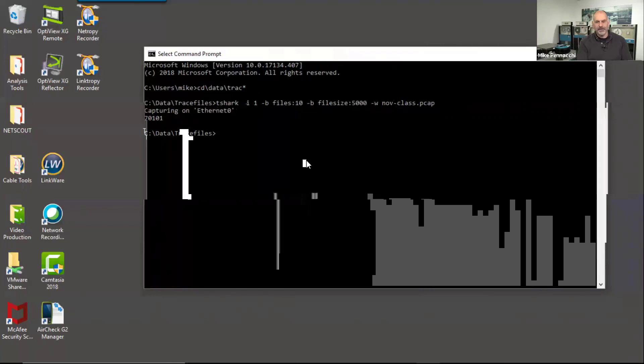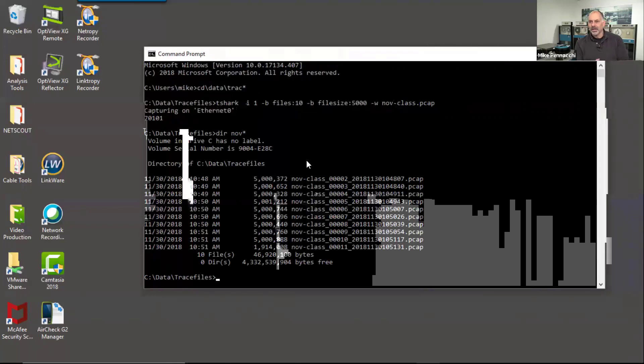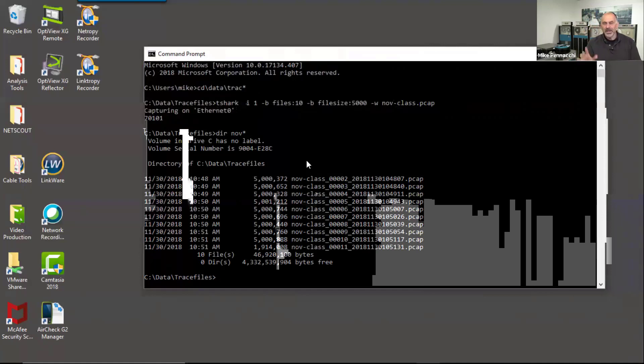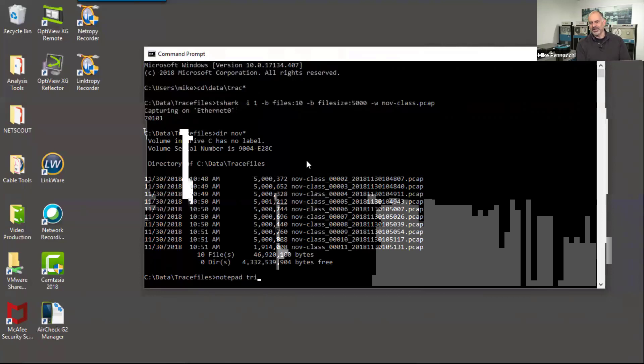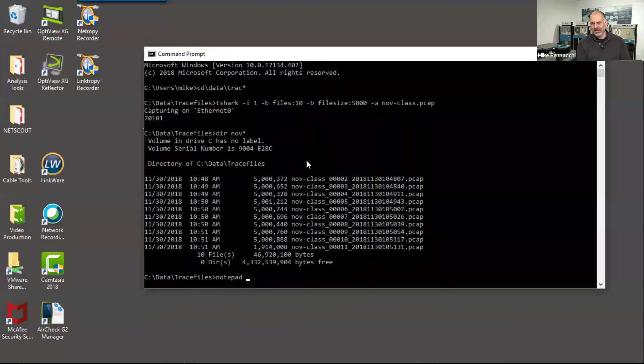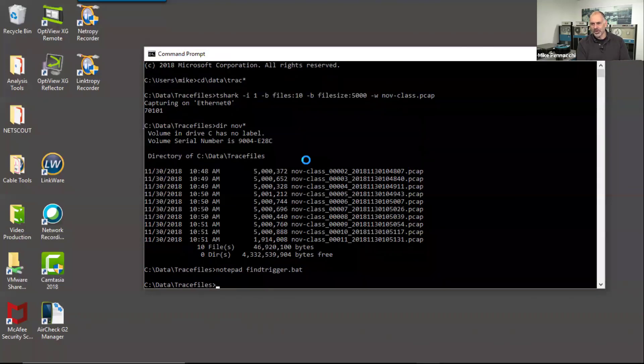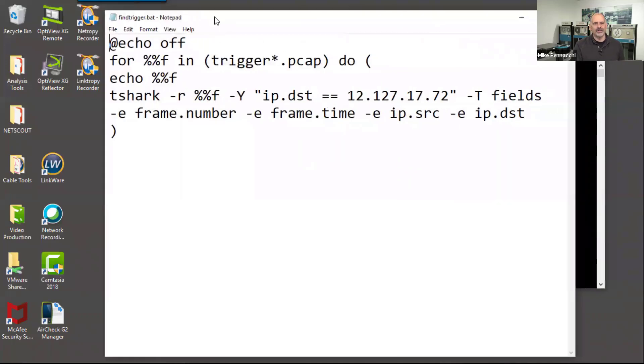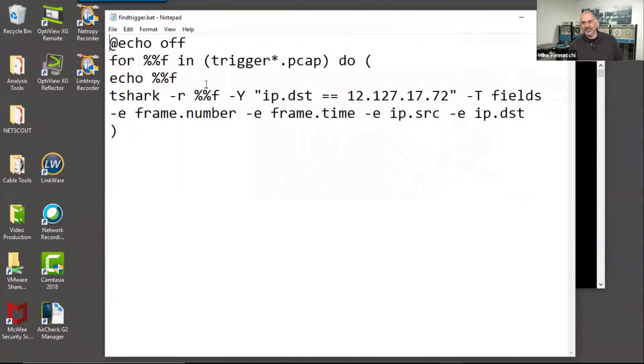Now if I say dir, no, star. Okay, so here's those trace files and they're only 5 meg in size. They're not really big. I could go through and open each one and try and find the one where the problem occurred. But what we're going to do instead is we're going to say notepad. We're going to say find trigger dot bat. So this is just a little batch file I put together and I will send this out in the follow-up email that comes out after this webcast. I'll send this out to everyone.